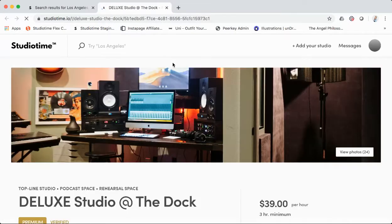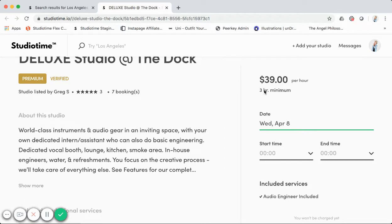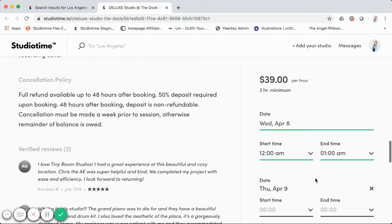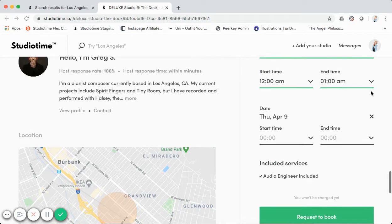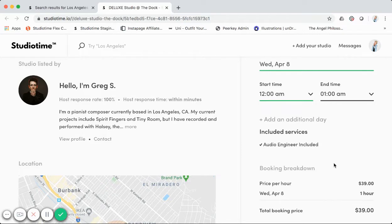To walk through the booking flow: I can select the date using the date picker, which shows the hourly minimum. We validate on the front end, so users can't request fewer hours than the studio's minimum — for example, if a studio requires a three-hour minimum, we block the booking and show an error. You can also add additional days, which opens a second date and time selector to account for multi-day bookings. I'll change the time to avoid throwing an error.